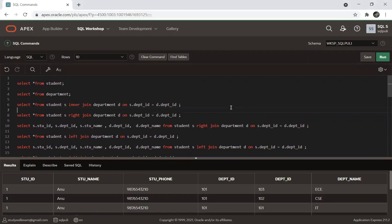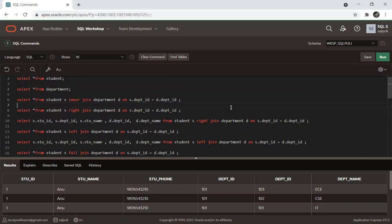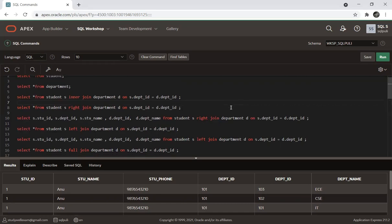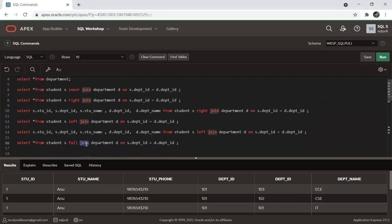As a summary: joins combine two or more tables that have a common column, joining on that common column. Inner join returns matching records. Right join takes the right table and matching values from the left table; remaining values are null. Left join takes the left table and matching values from the right table; remaining values are null. Full join combines both left and right joins — all rows from both tables. Cross join combines every row of both tables.